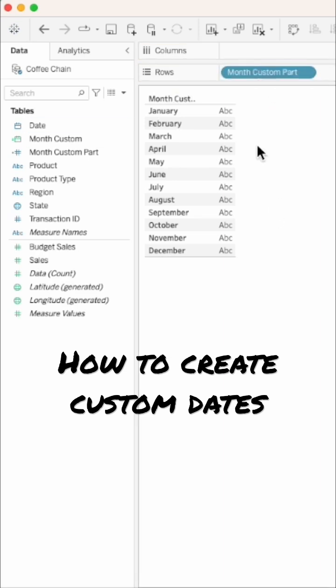If we use the custom date, that plus is gone, and users can no longer aggregate or disaggregate the level of the date.